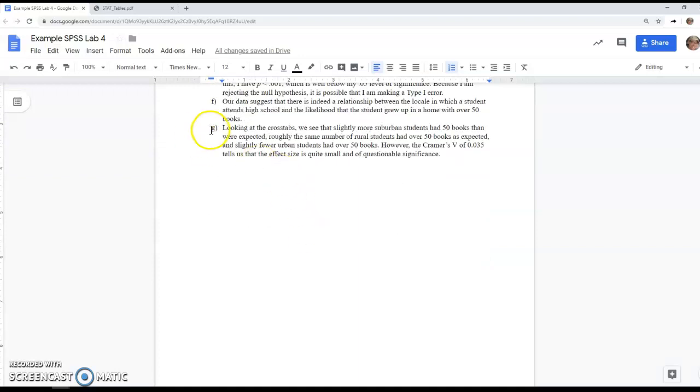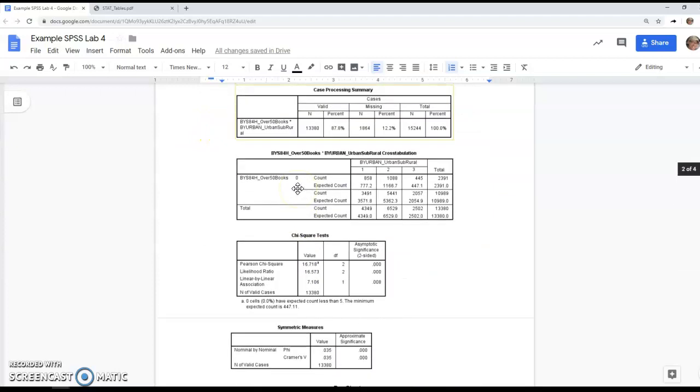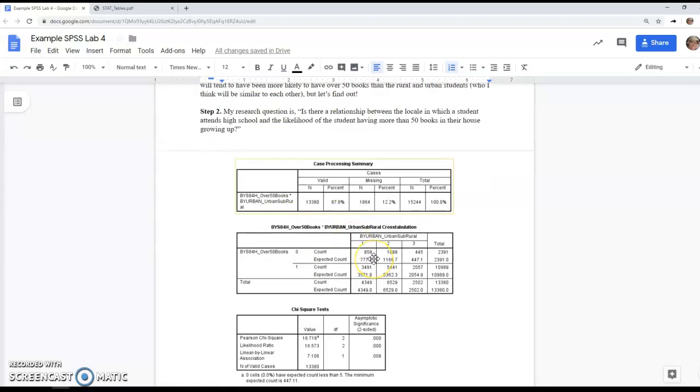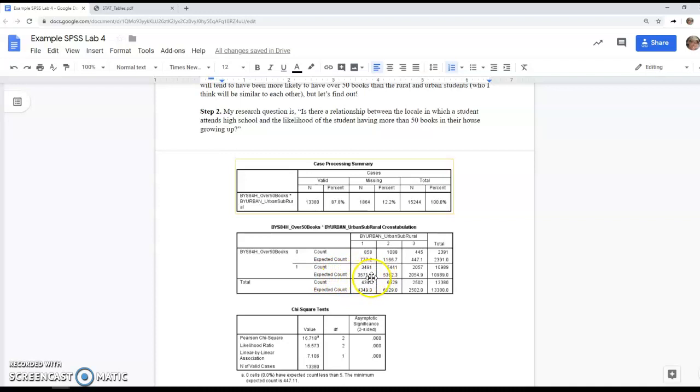Finally, we're looking at the crosstabs—in some ways the most important part. We're looking at what was expected. When we say expected, we mean if the null hypothesis had been true—if there really was no relationship between locale and whether a student had over 50 books. For example, in urban areas, given this number of urban students, 3,572 should have had over 50 books. The actual number, 3,491, was much smaller.